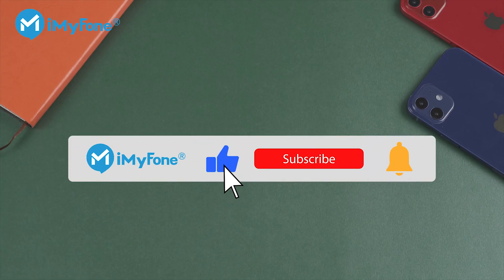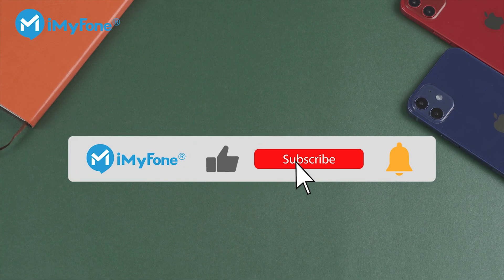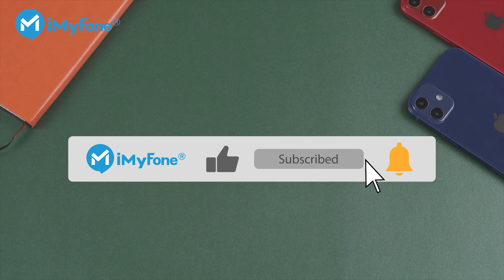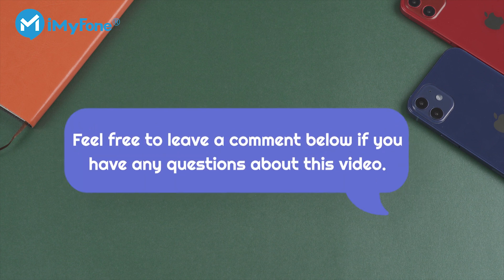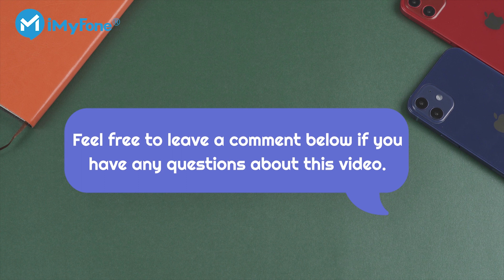And that's all for this video. If you have any other questions about restriction passcodes on your iDevice or some other iOS issues, feel free to leave your comments below. Alright, I'll see you next time.